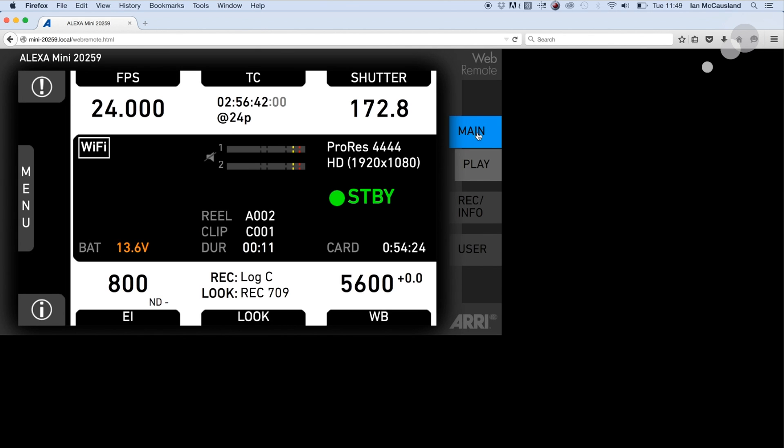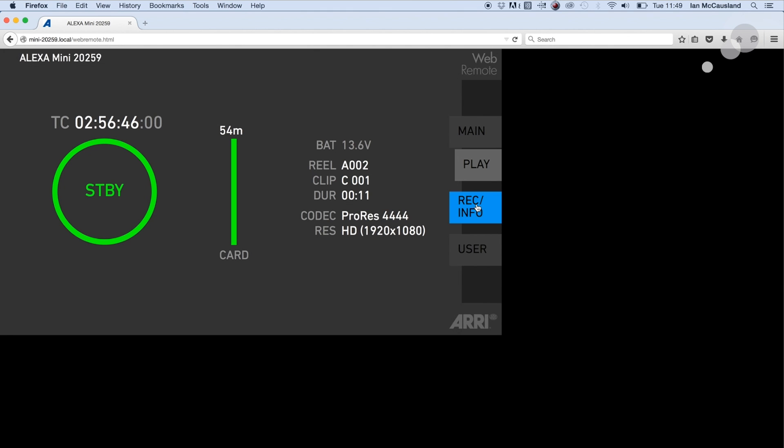Namely this is our main window here. I can go into the record tab and you can see the status of the camera. It's in standby. You can see how much time I have on my card, the codec, the resolution.